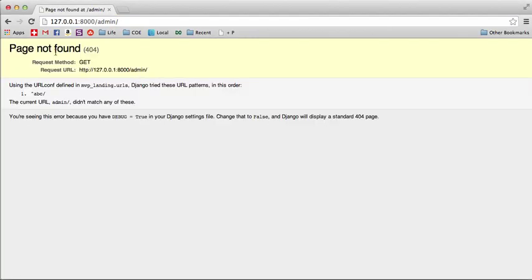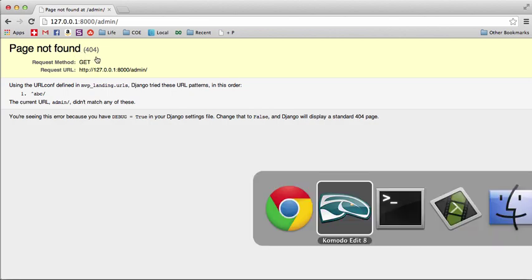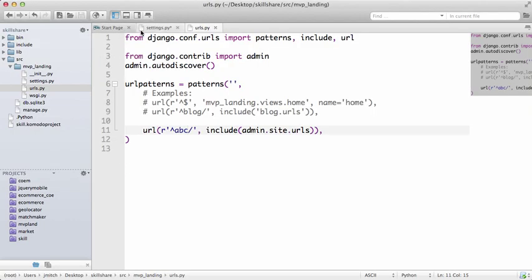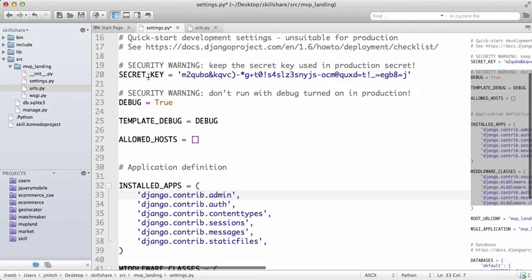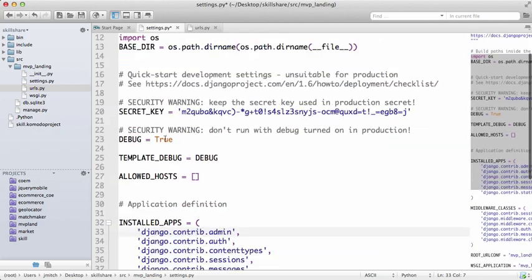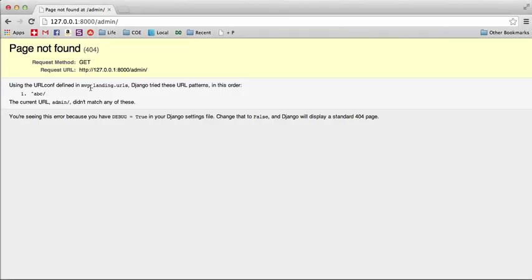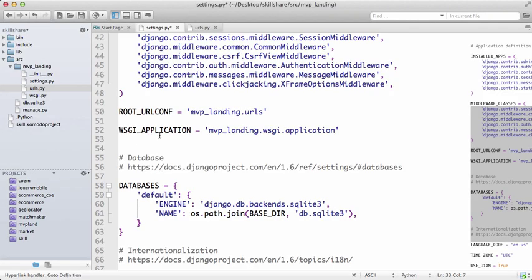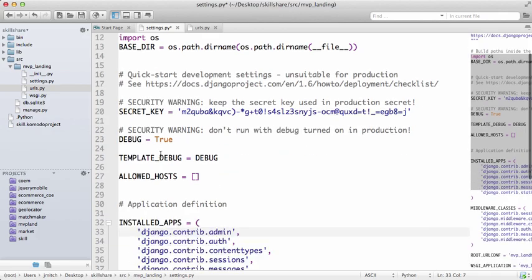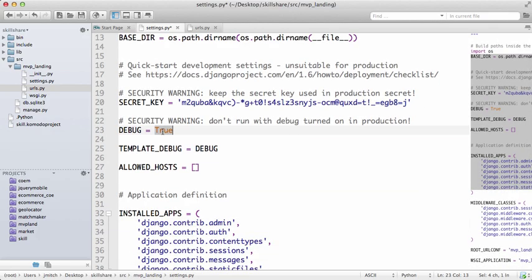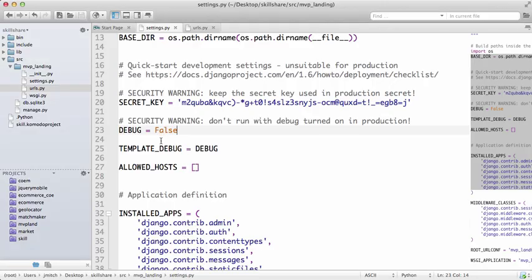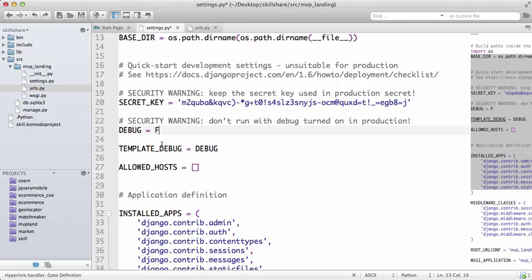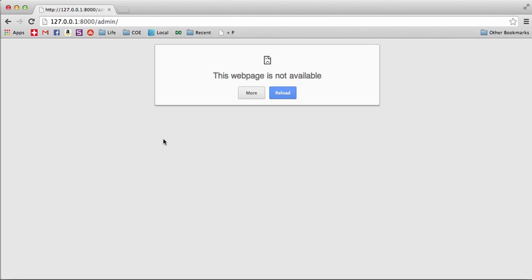Remember how we had the template debug settings? That's what this is - this is an error. If you turn this to False, it's not going to show that. It just shows nothing, and that's because it helps us figure out what problems are going on, so keep that in mind.